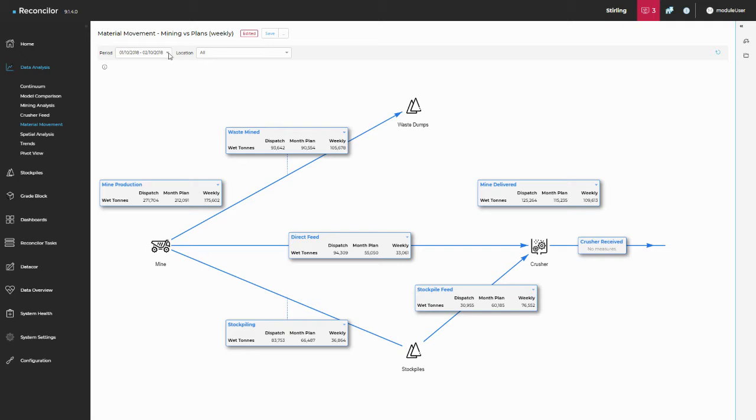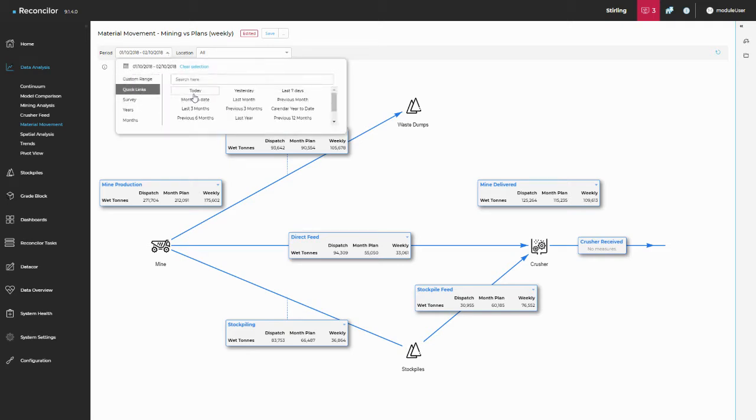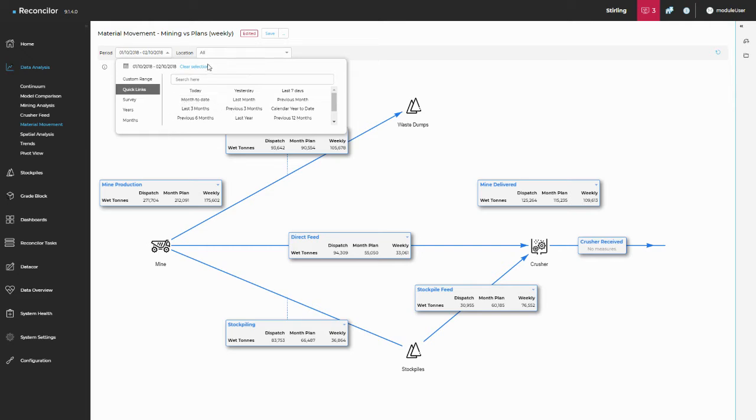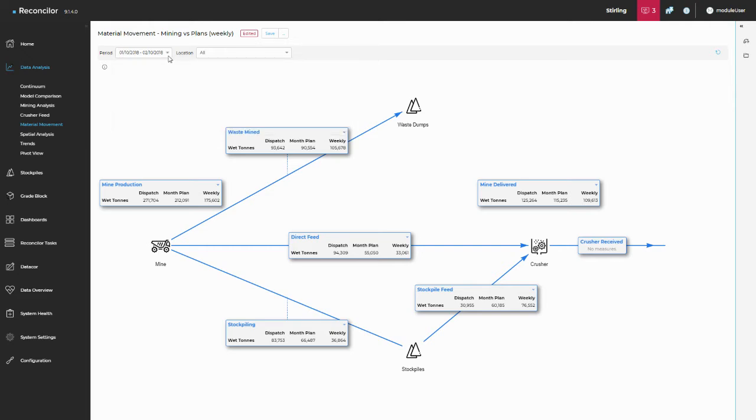So we've got the option to choose your period. Just remember that quick links is always available. So if you're saving a configuration of any kind, just go through and set it with a quick link so that you don't have to come through and change all of your period selector every time.